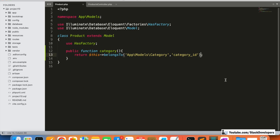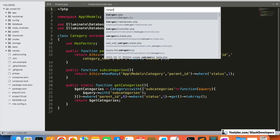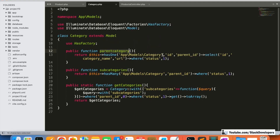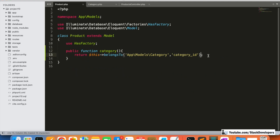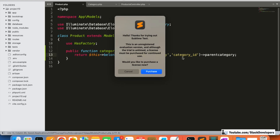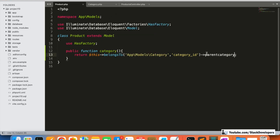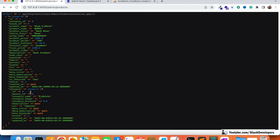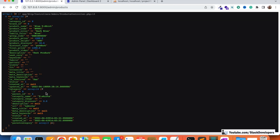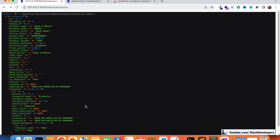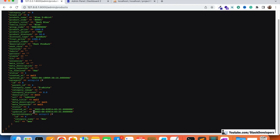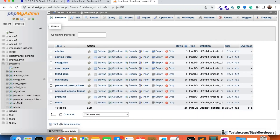We are going to add the parent category relation as well. I'll open the Category model — it already has a parent category relation. We will attach this relation using 'with' so that if the category has a parent category, it will show in the array. After refreshing, we can see the category as well as the parent category. The parent category in this case is 'Men'.